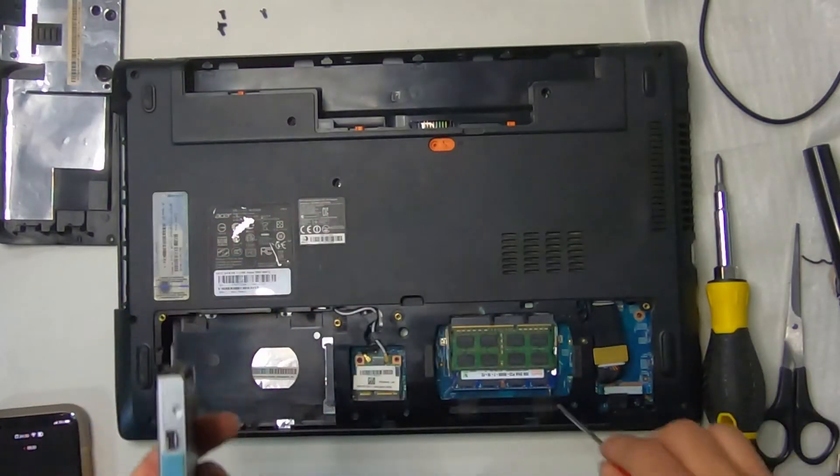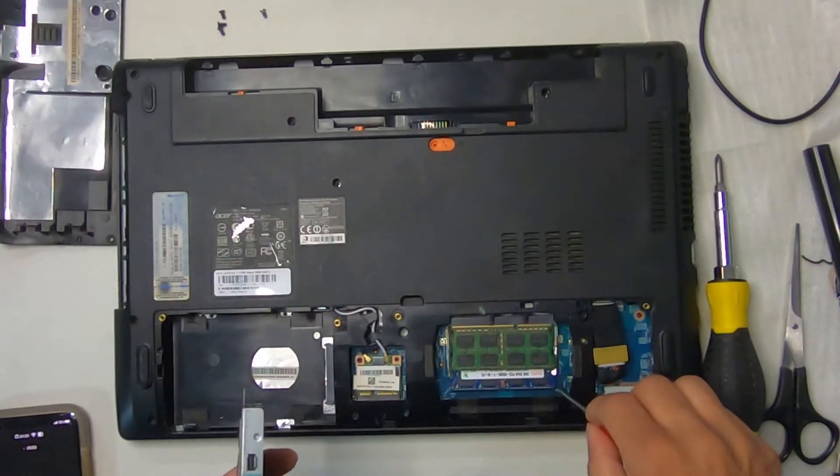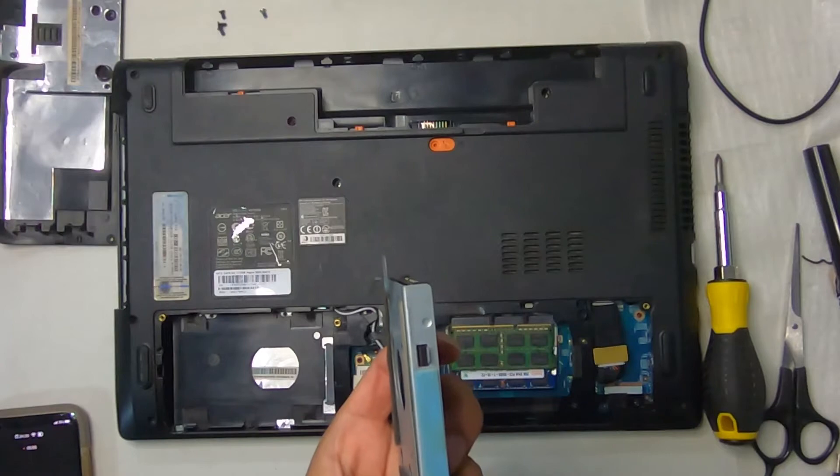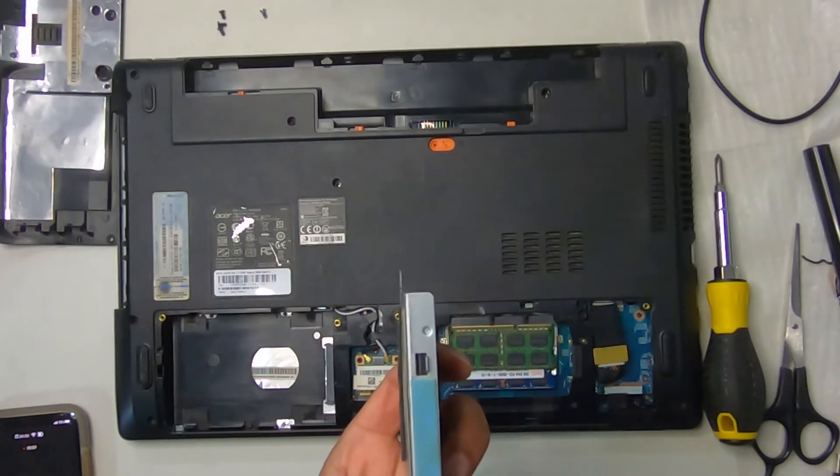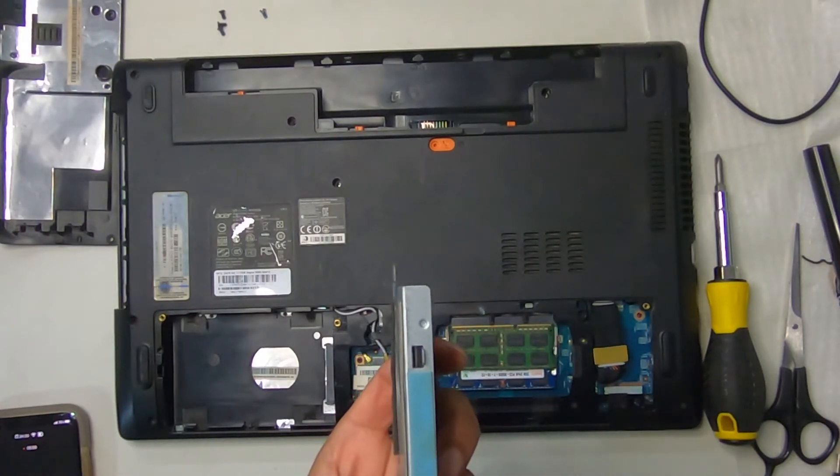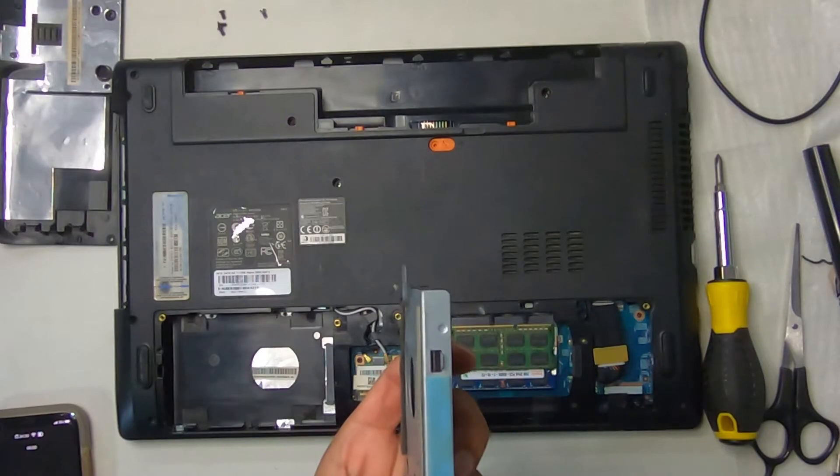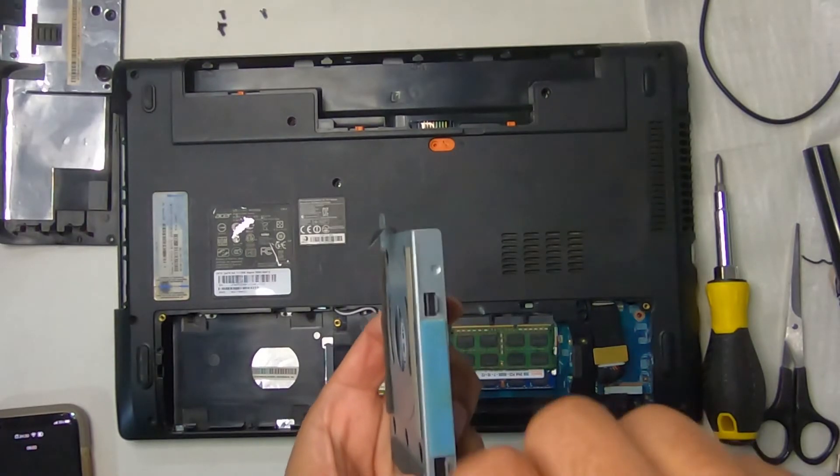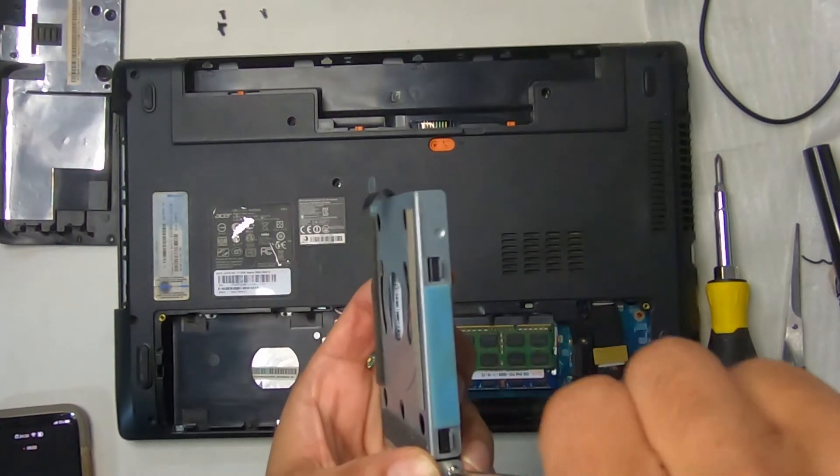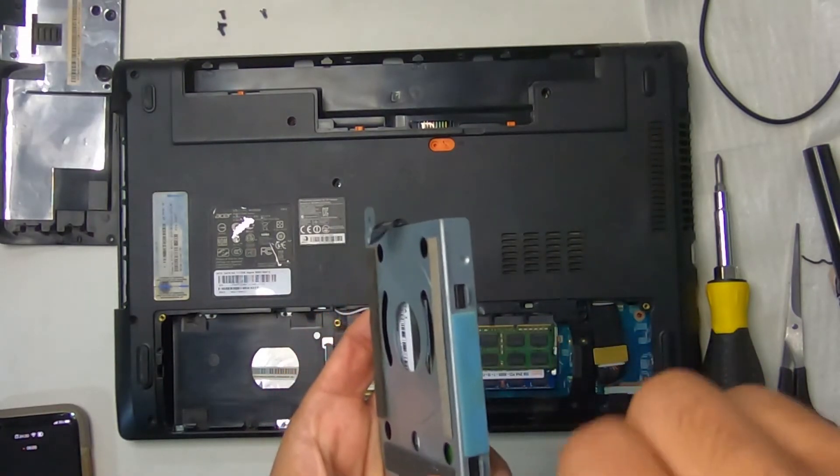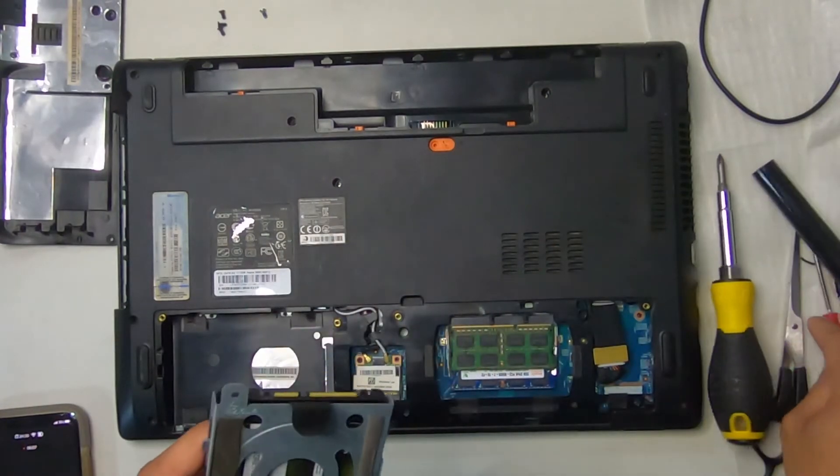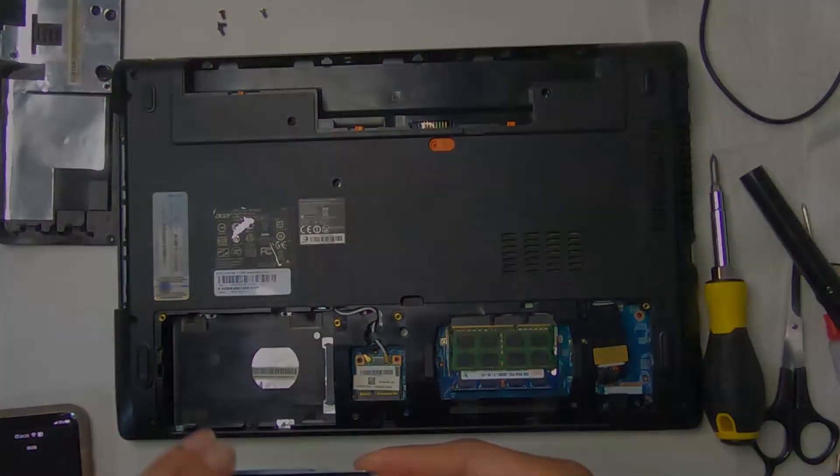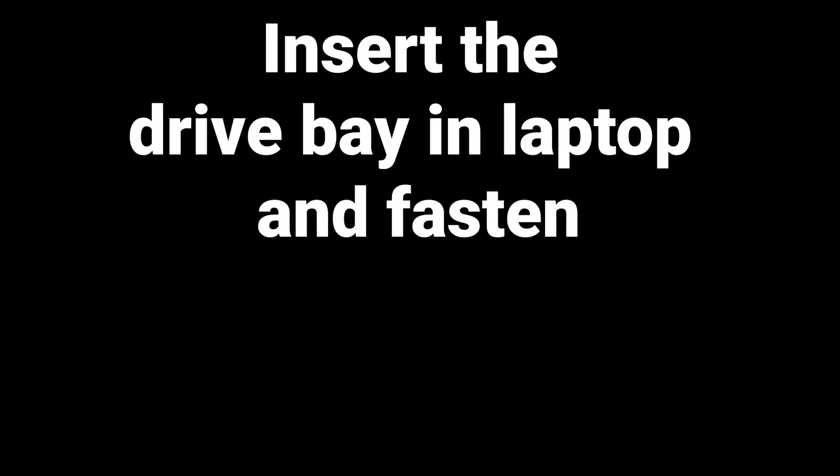Oops, I dropped the screw in the panel there, but it wasn't too far for me to get. It could have fell in. It could have been worse. So we got this screw. We're going to insert the drive bay into the laptop and fasten it.